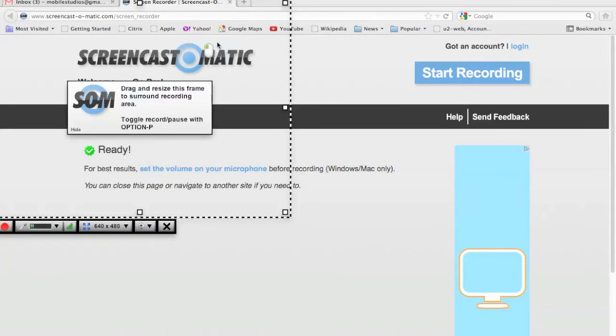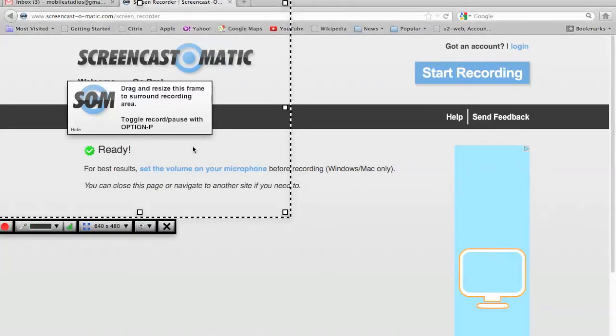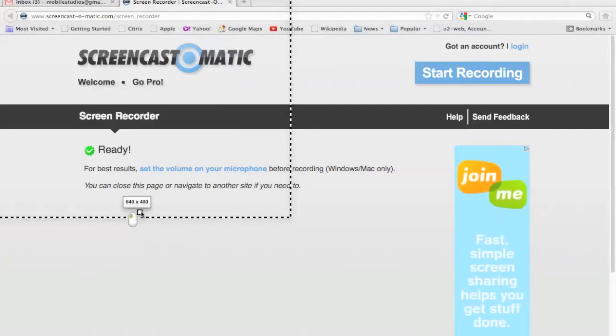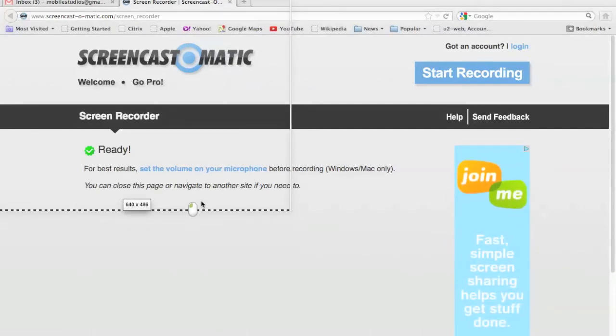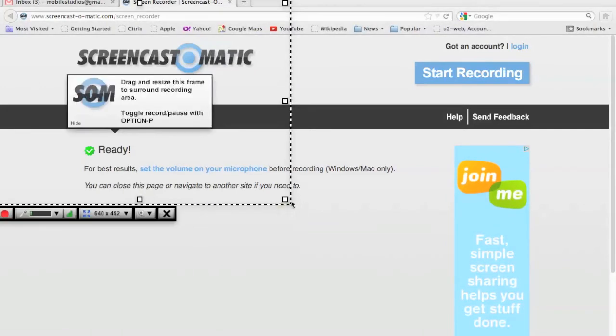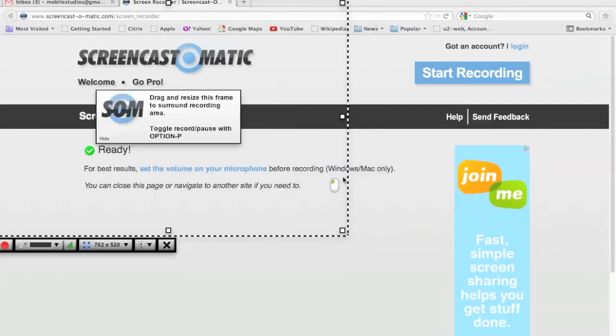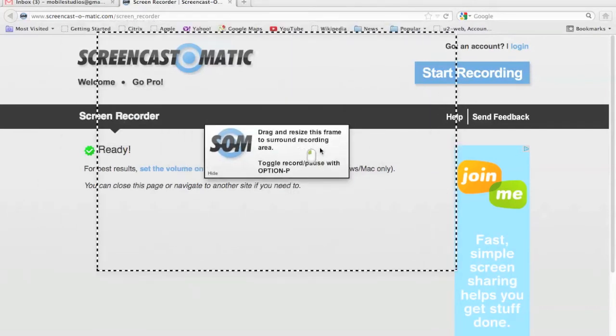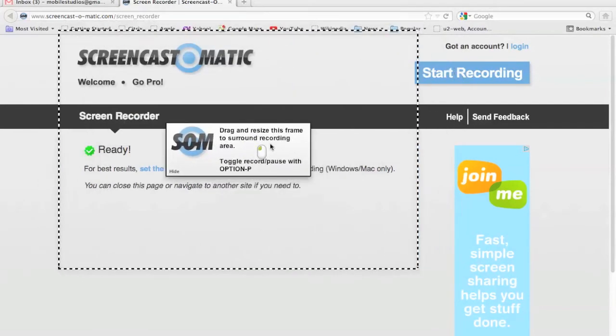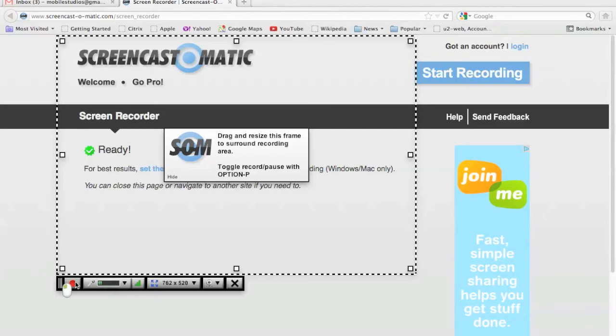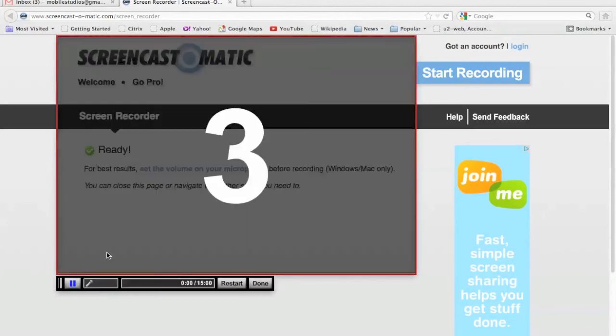Then it gives you this cool box right here. And you kind of drag it around to wherever you would like to record. And you can resize the box also, like this. And then once you're ready to record, you just hit the record button right here. And you can see it's got the microphone and everything installed. So here's the record button.